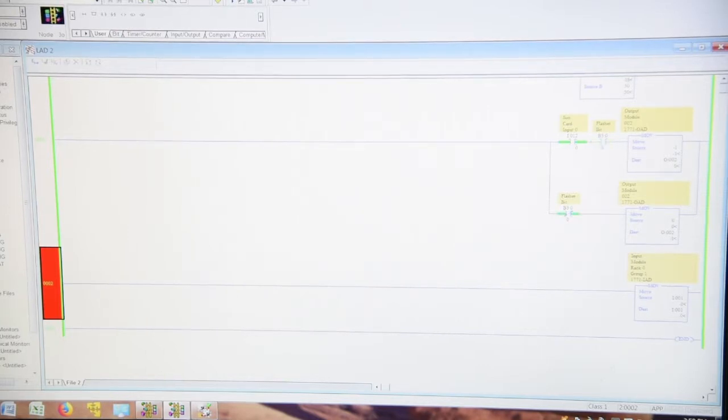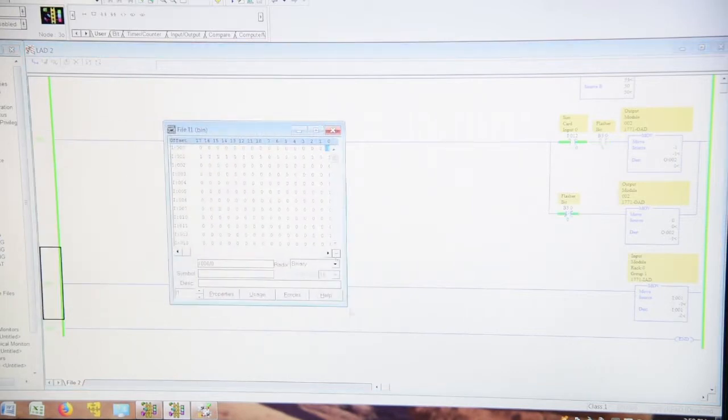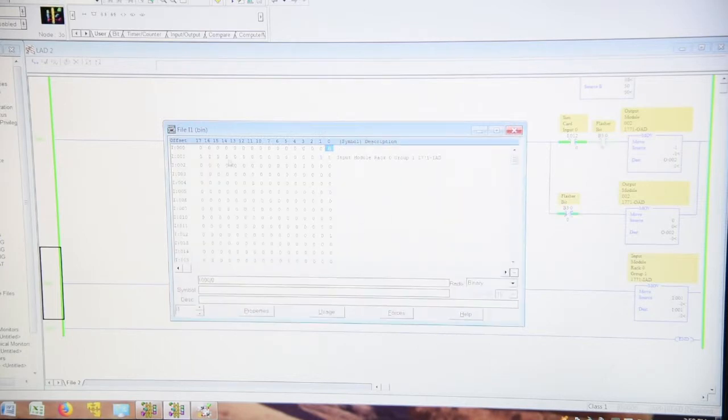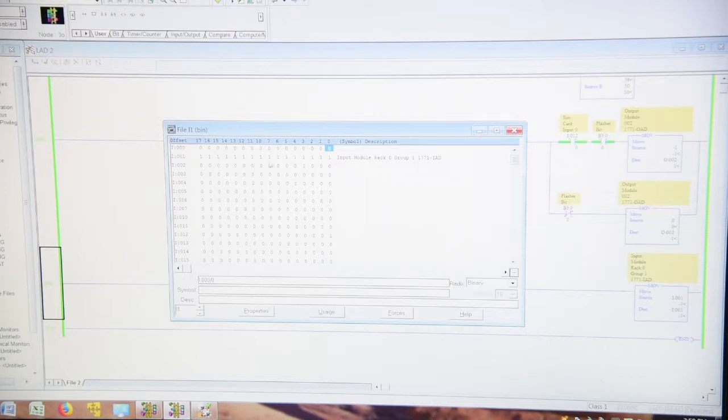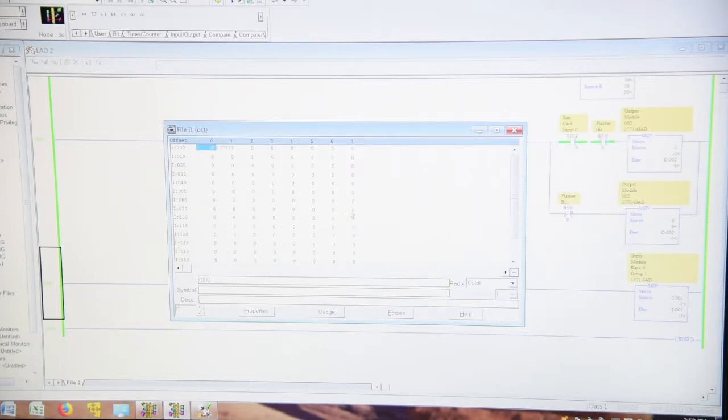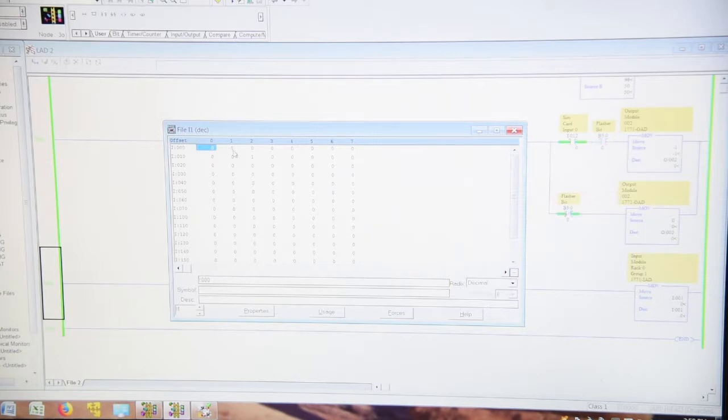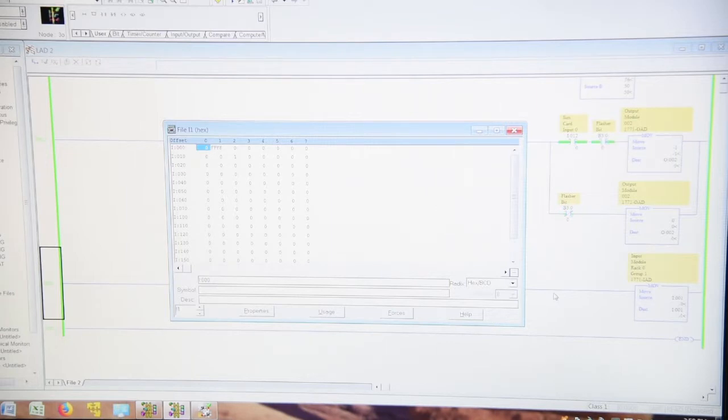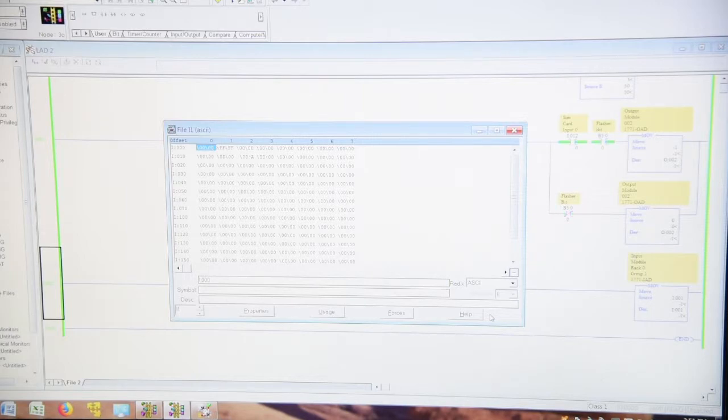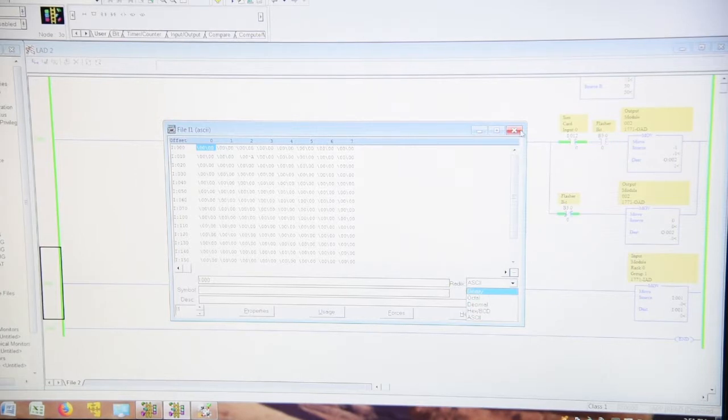If we go into our data table here, which is our input data table, you can see here all 16 bits are going on and off in binary. In octal we have one and four sevens. In decimal we have zero and minus one. In hex BCD we have FF, FF, and zero. And in ASCII, if you ever want to do it, is slash FF, slash FF, or zeros. So ASCII and BCD are basically, but all of these have their uses.